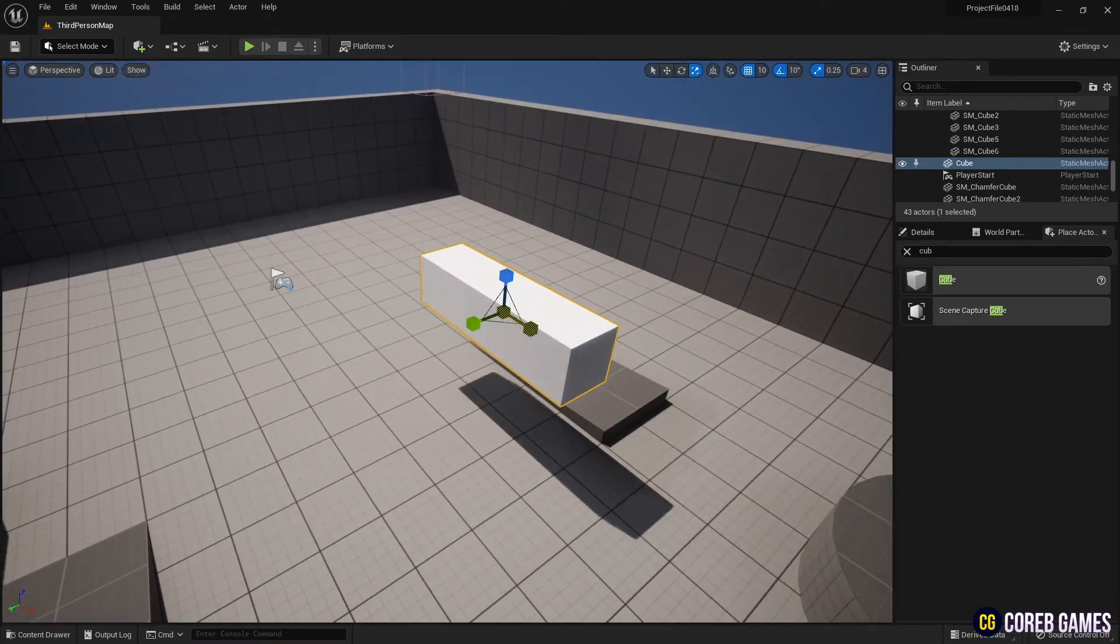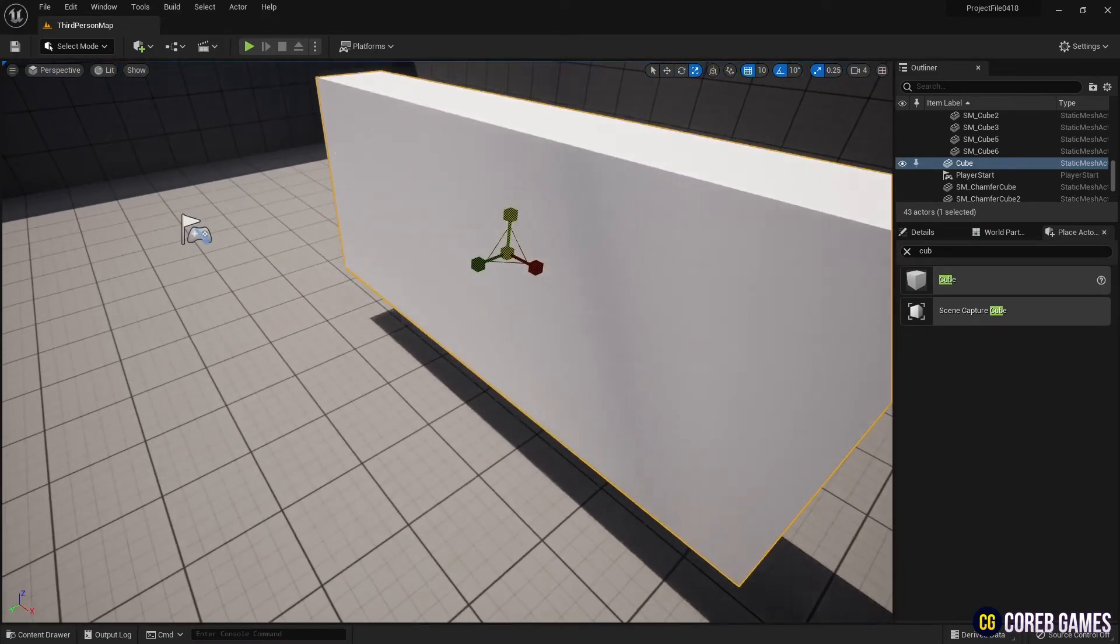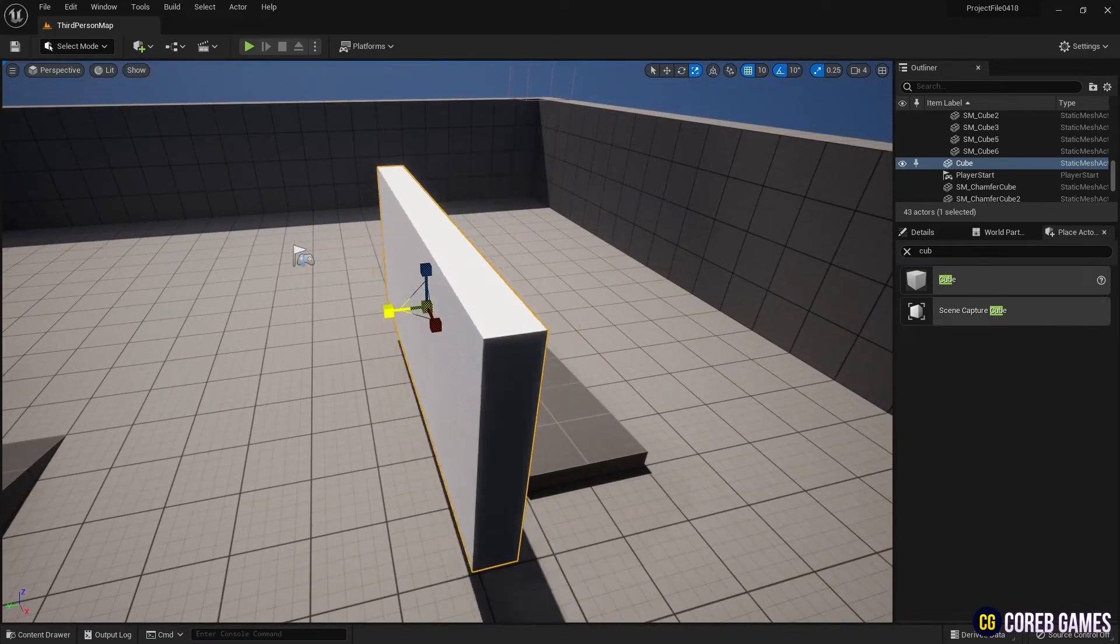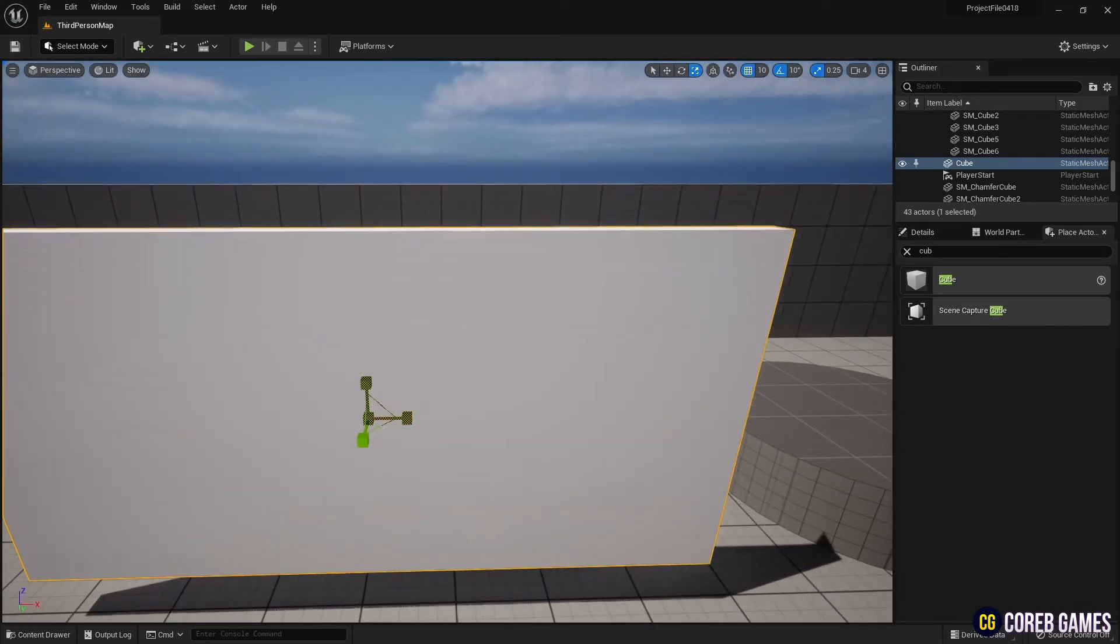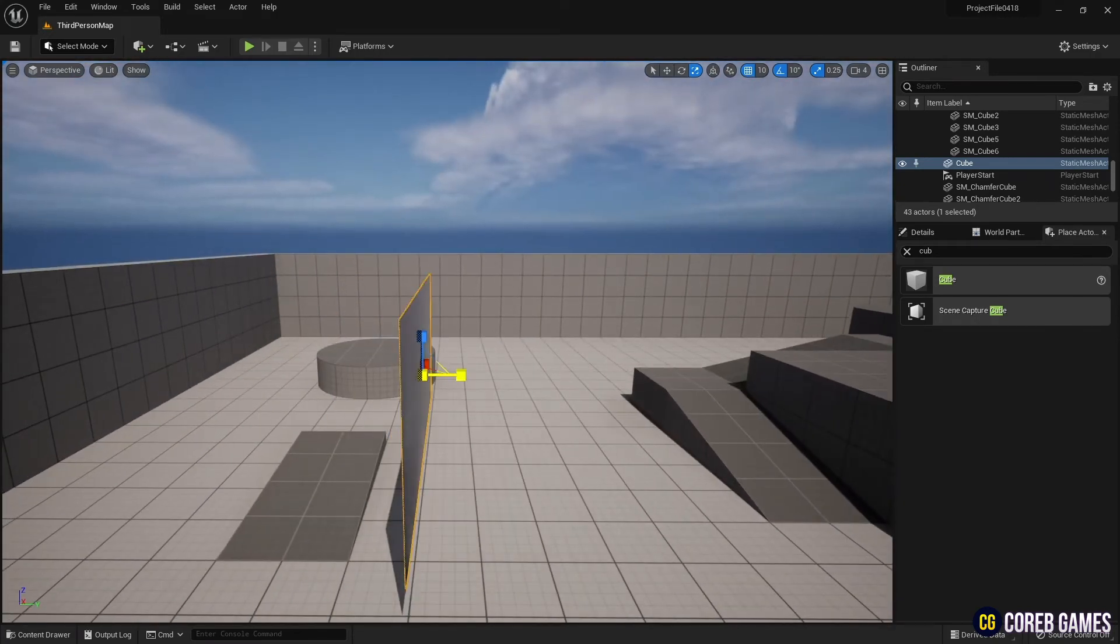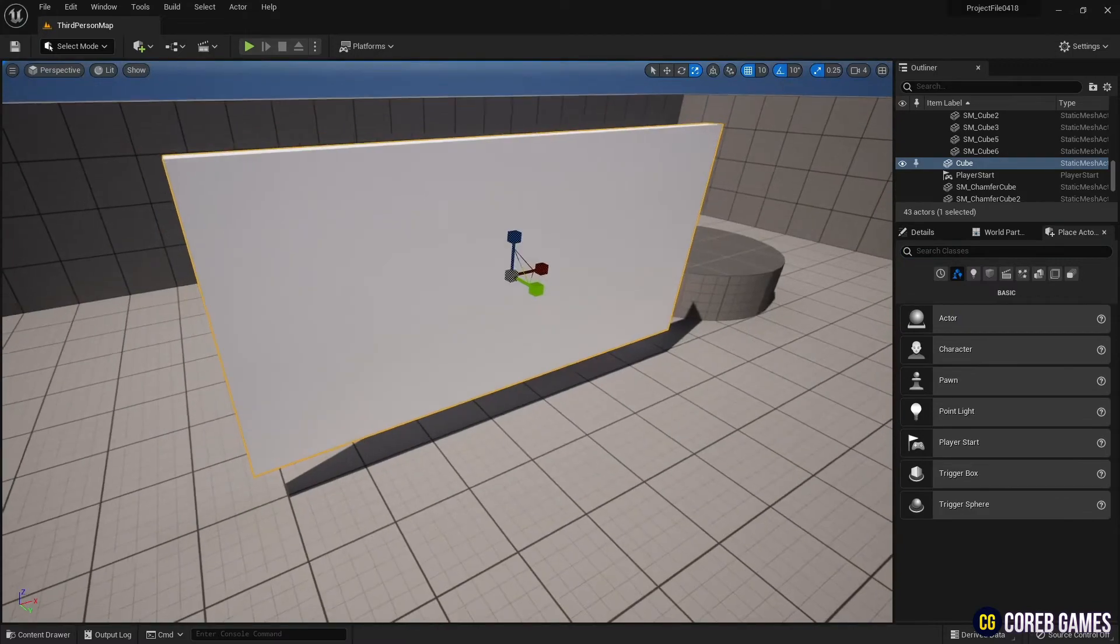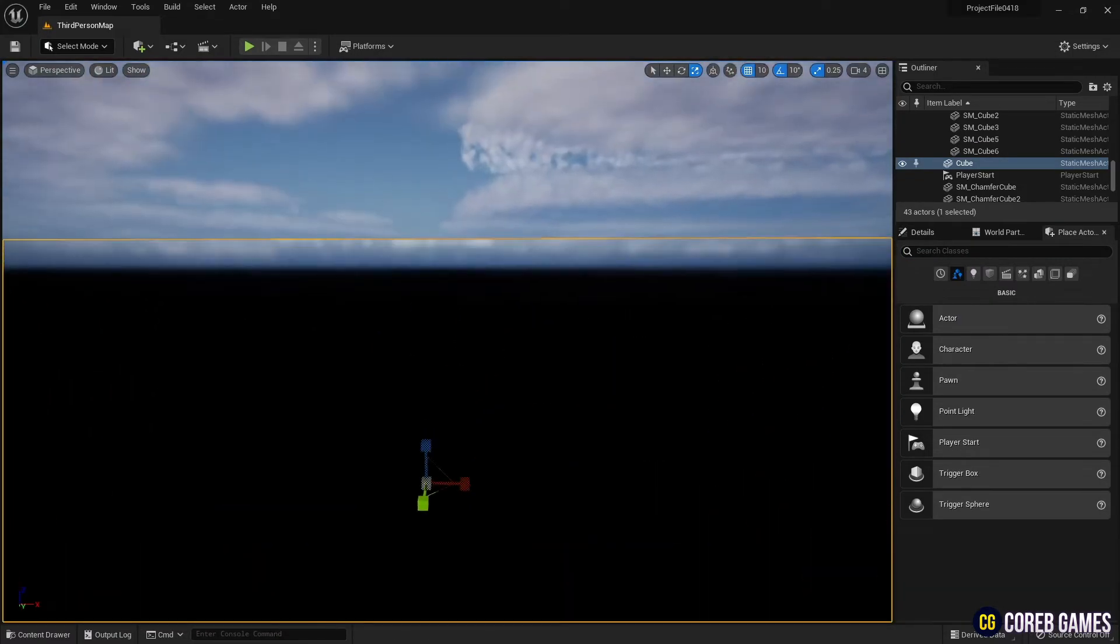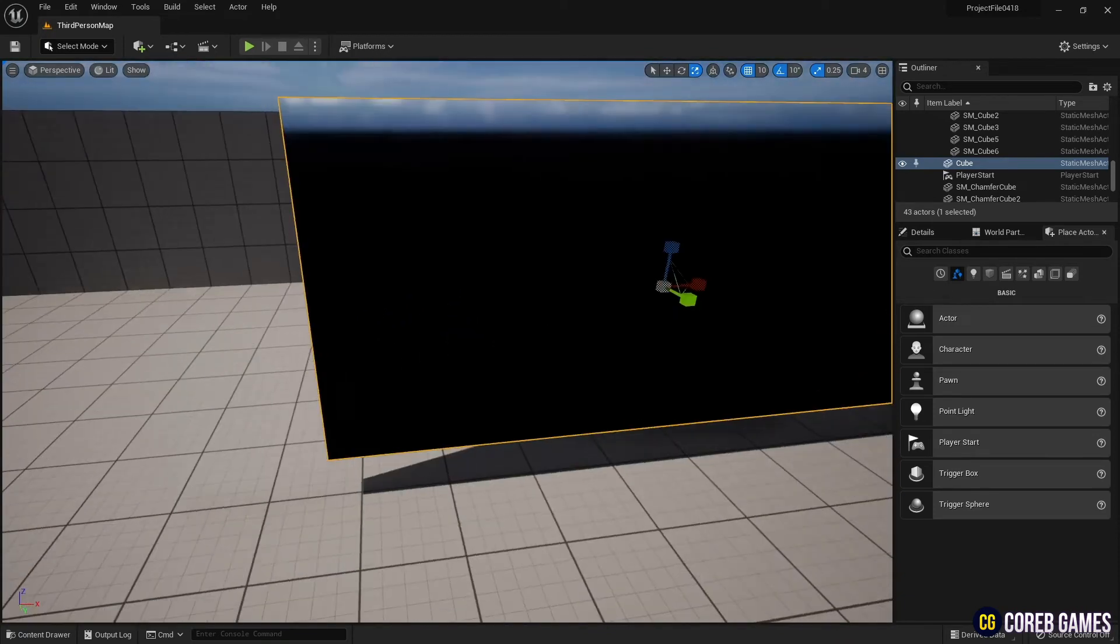Next, set the mirror material we created earlier on the cube. For now, nothing is reflected in the mirror.